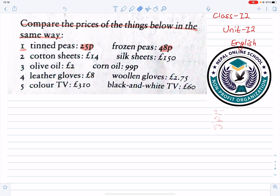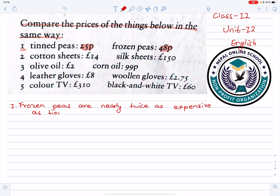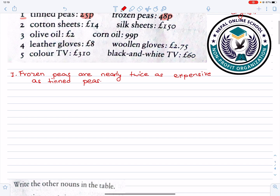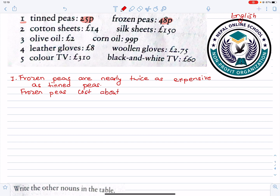Now, here are the examples. Frozen peas are nearly twice as expensive as tinned peas. Frozen peas cost about twice as much as tinned peas.